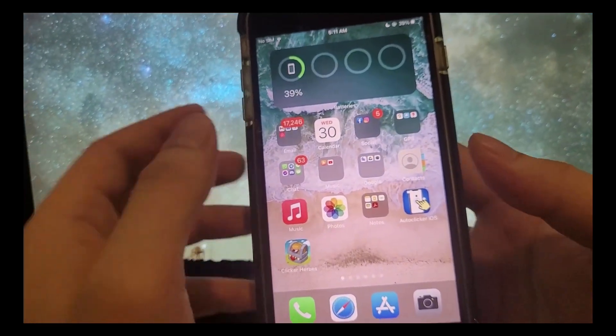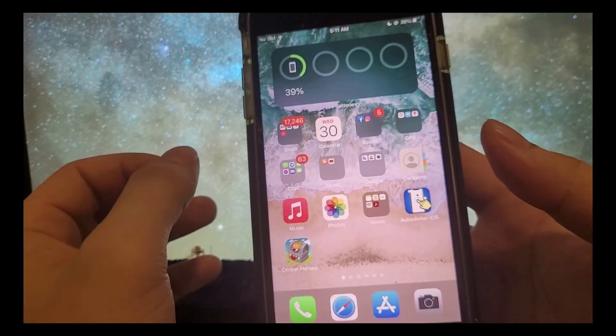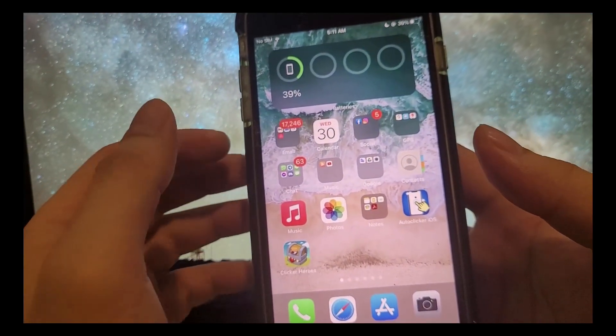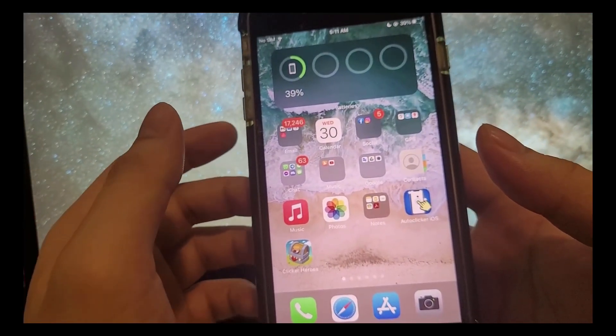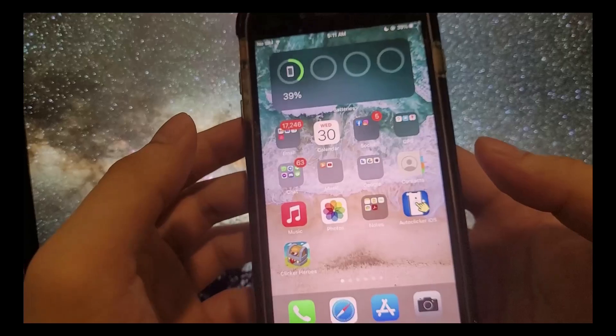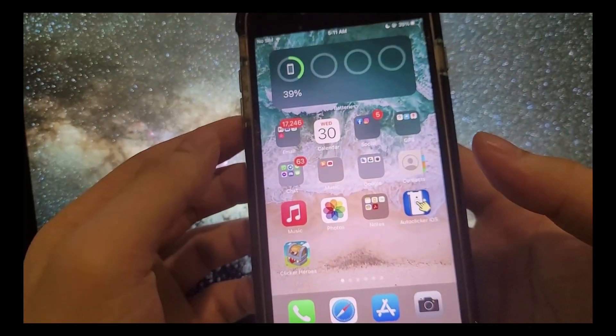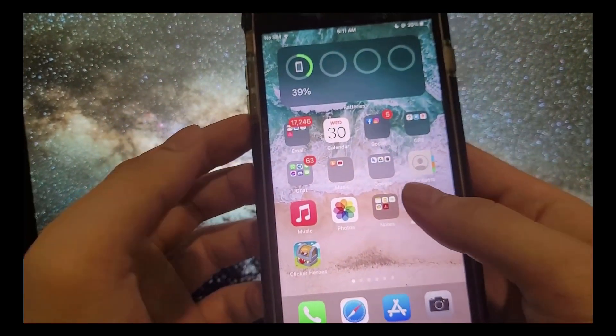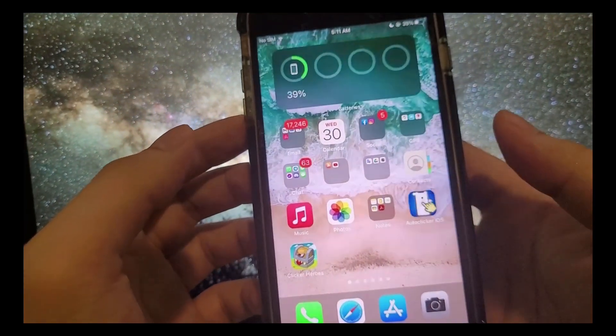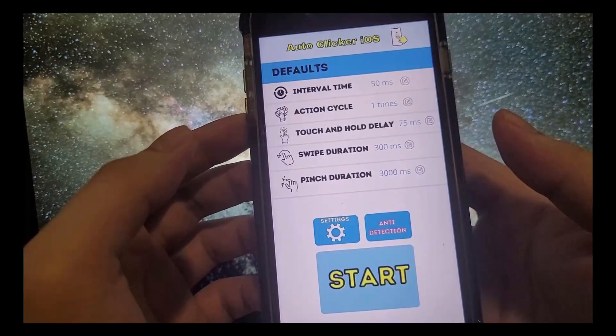What's going on everyone? Today in this video, I'm going to be showing you how to get a real and working auto clicker for iPhones and all iOS devices including iPads and iPods.